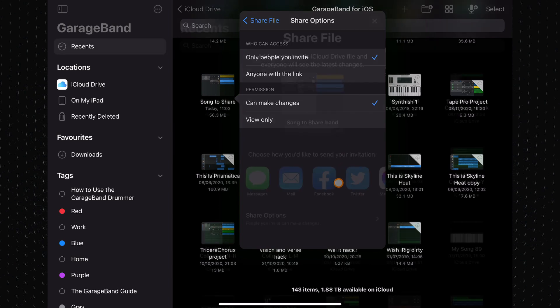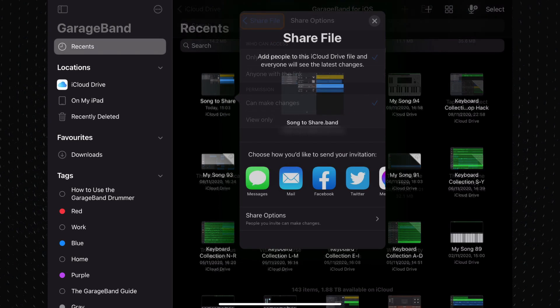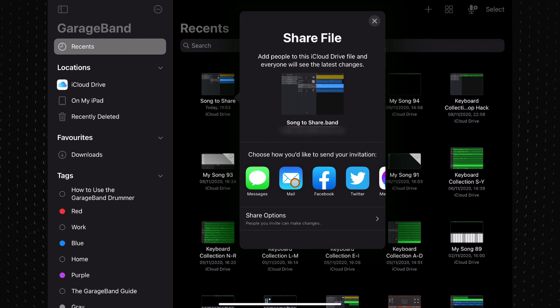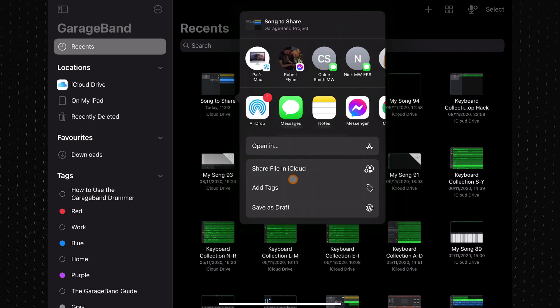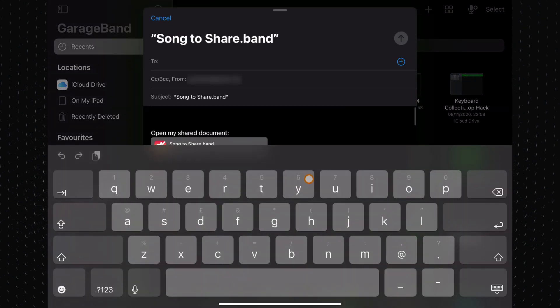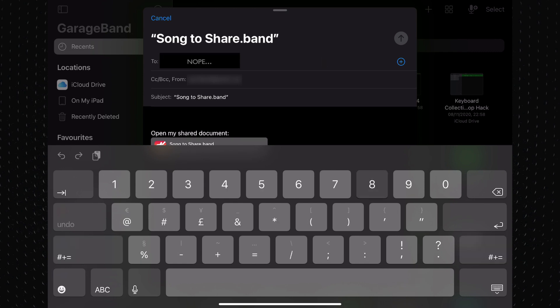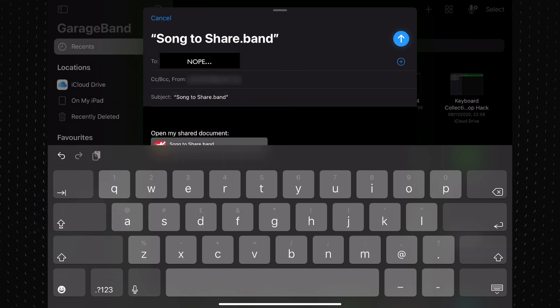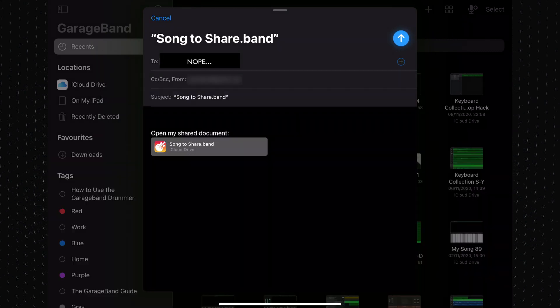Back at this menu, tap on Mail and enter the email address of the person you're sending the project to, and then hit Send.